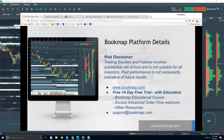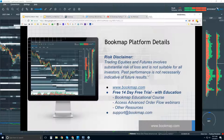Welcome to the Bookmap platform details webinar. This is Bruce at Bookmap. The risk disclaimer: trading equities and futures involves substantial risk of loss and is not suitable for all investors. Past performance is not necessarily indicative of future results. For more information, go to bookmap.com.